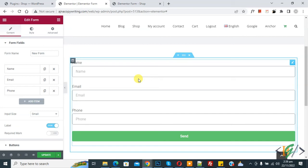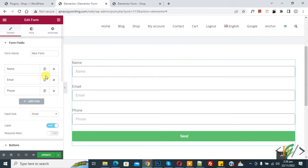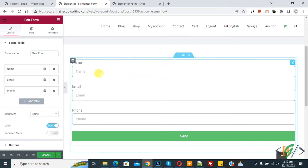So we are using Elementor Pro plugin. Now on the left side you see name, email, phone. We have three fields and a button.